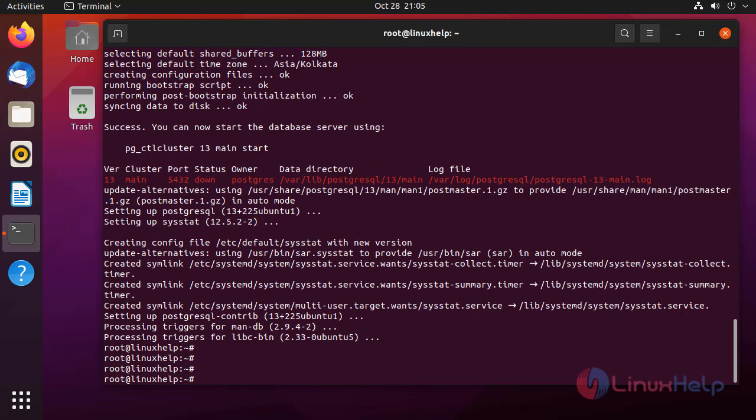After installation, I am going to change user to the Postgres user by using the following command.